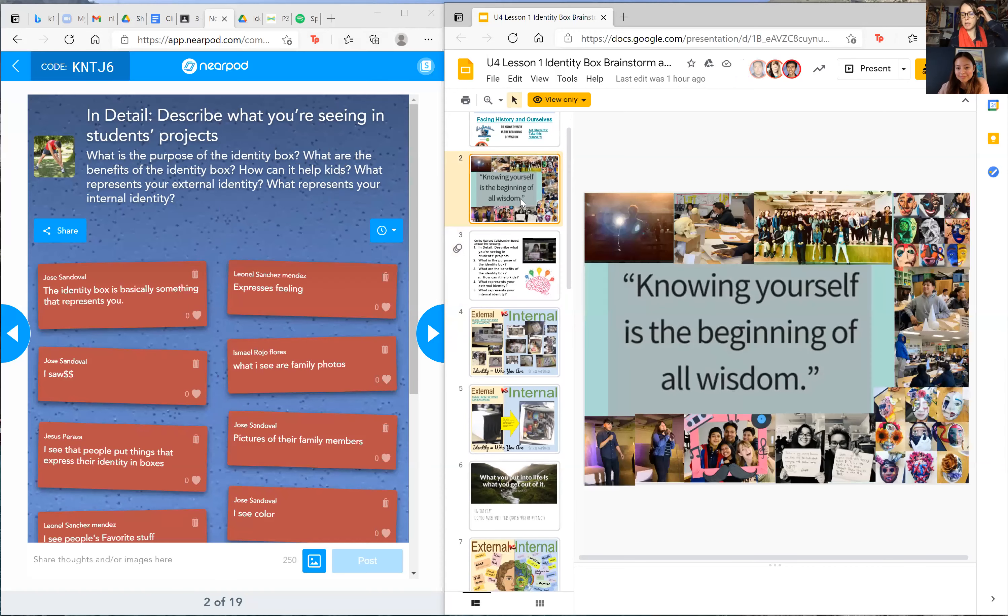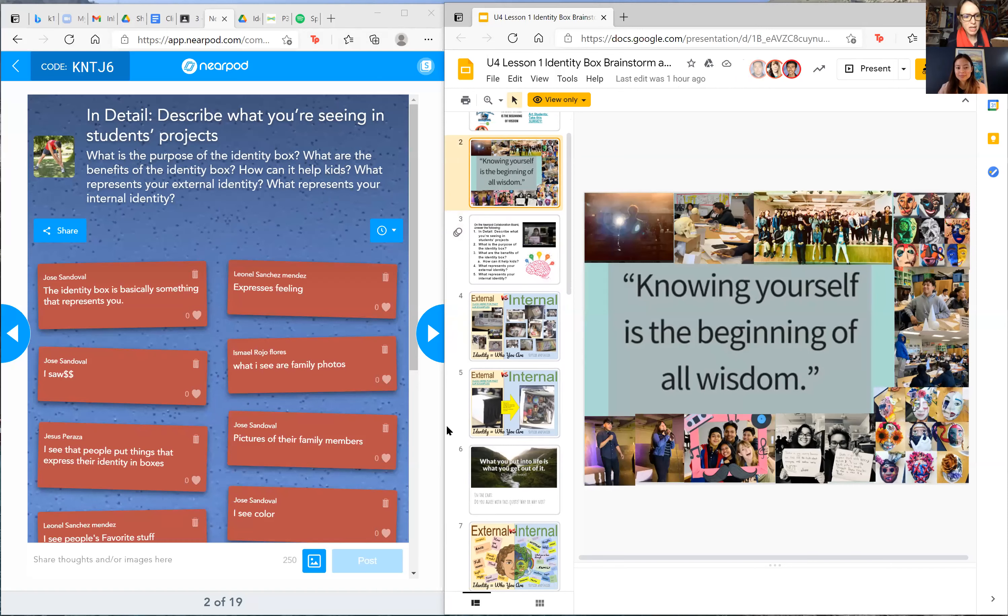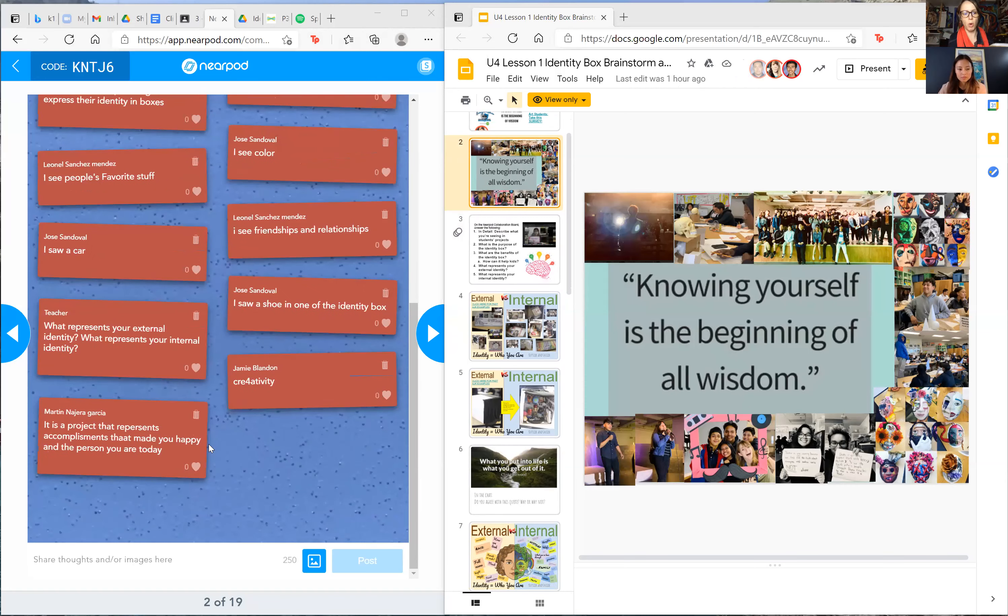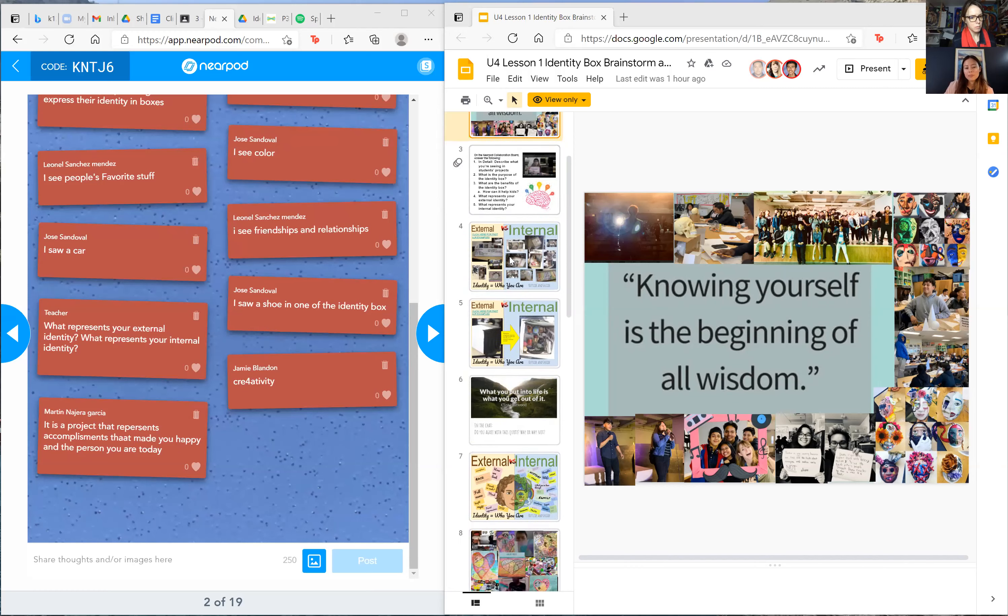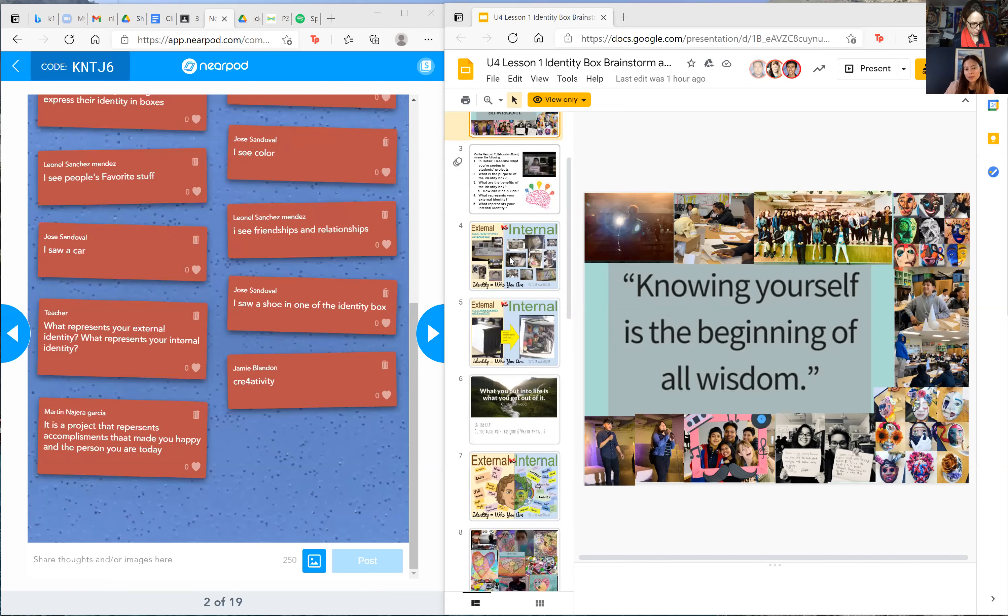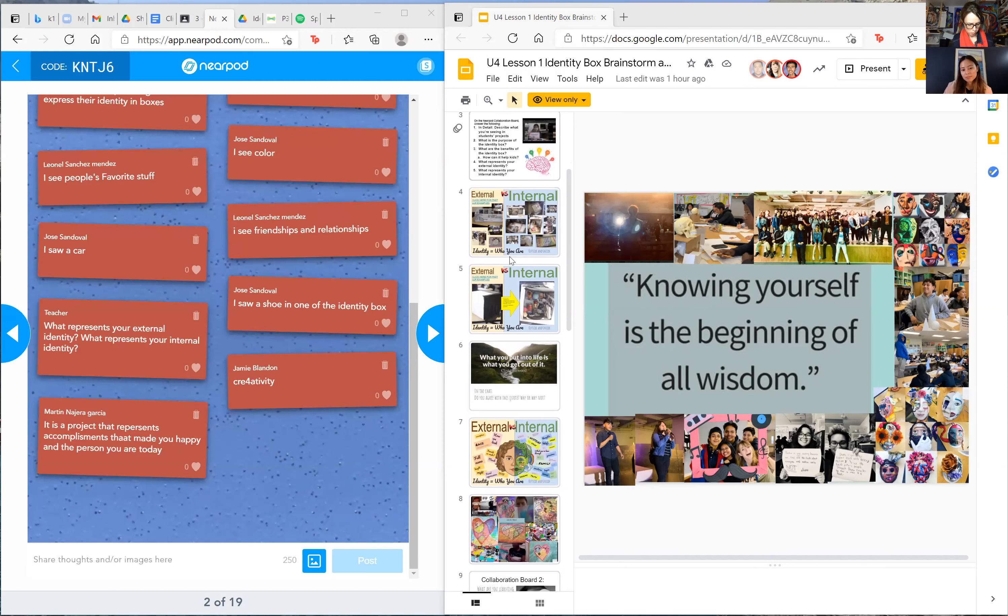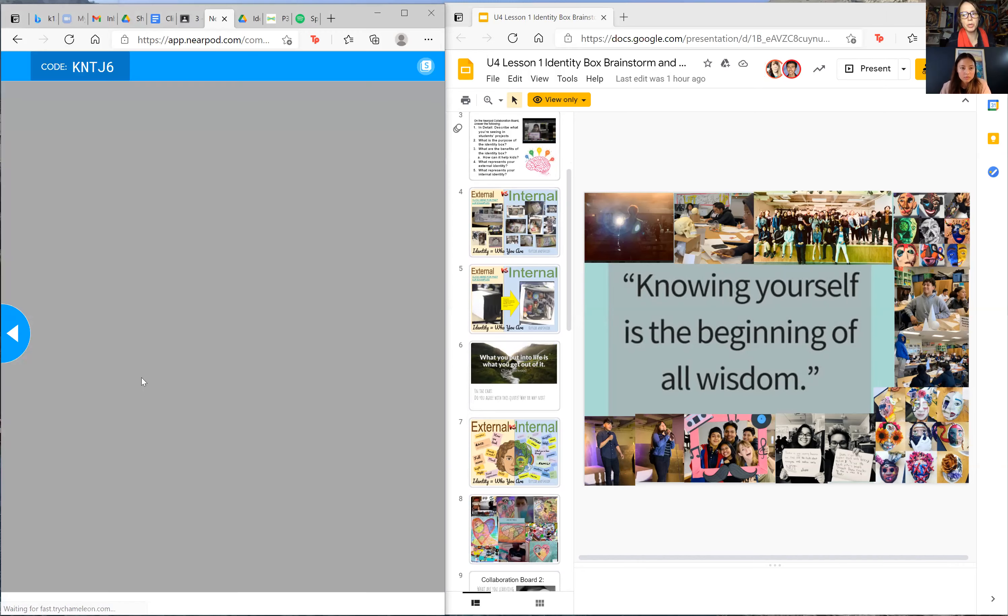Miss, I can unmute myself and talk right now, right? Yes, you're always getting points. I would describe the why. Martin posted: it is a project that represents accomplishments that made you happy and the person you are today. That could be a part. So guys, come on, this is a Friday. You got to get snappy. Why are we doing this? What are the benefits? Could this save a life? Come on guys, we want you to unmute yourself.